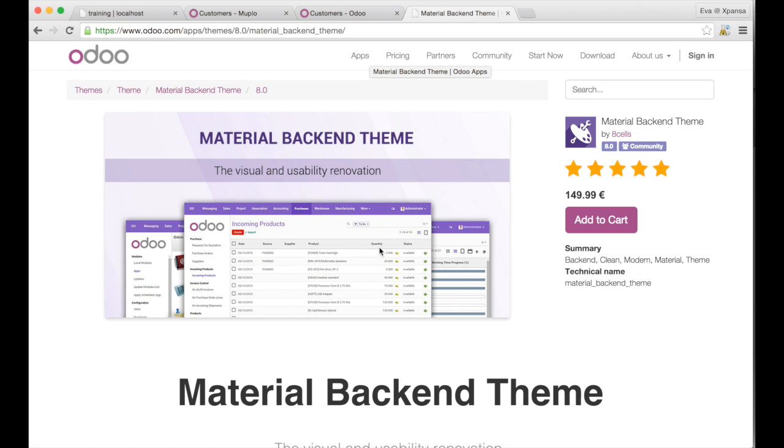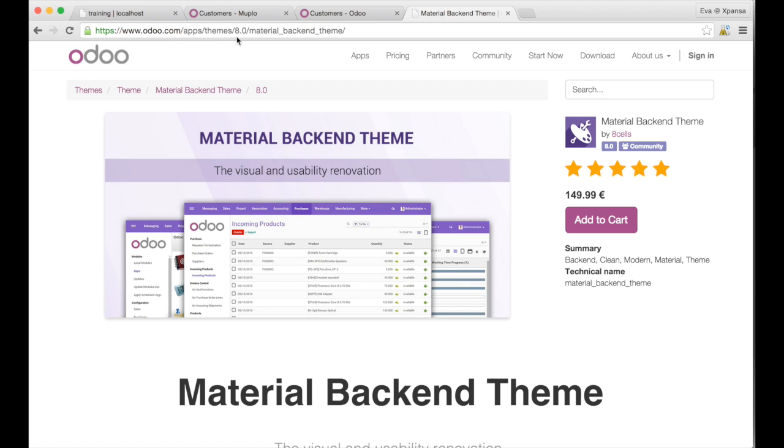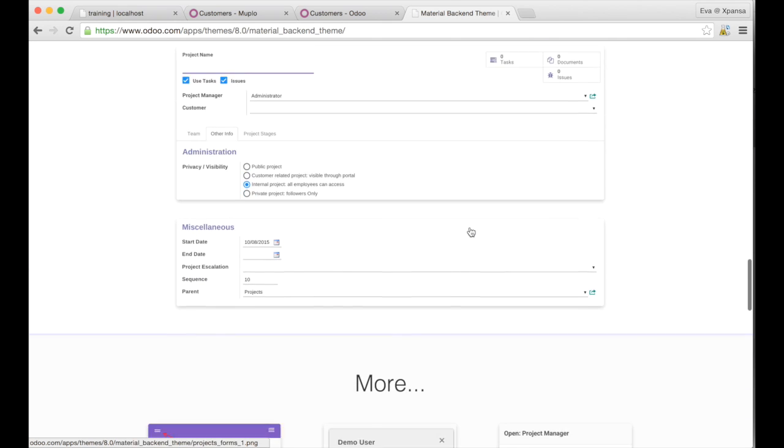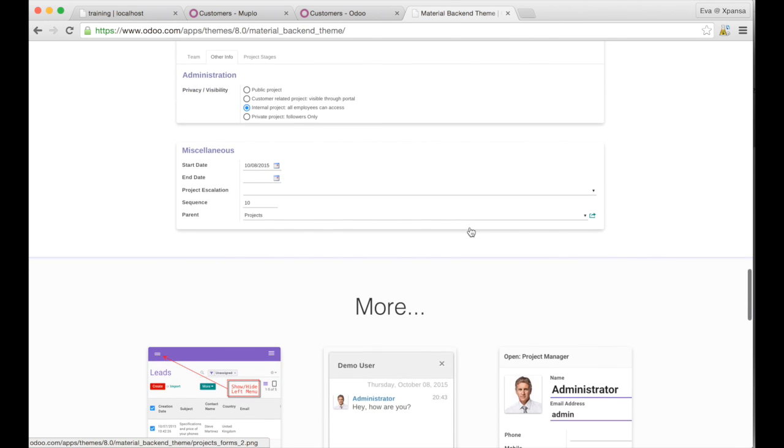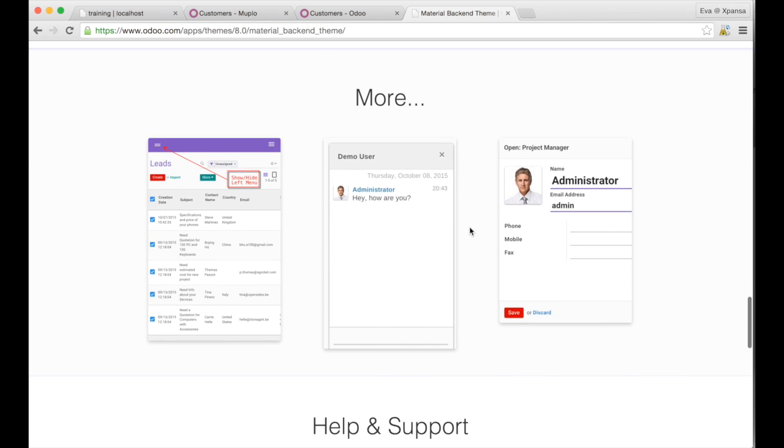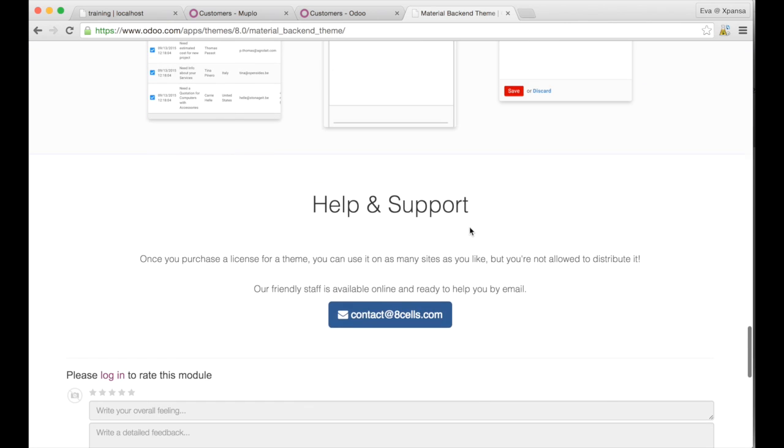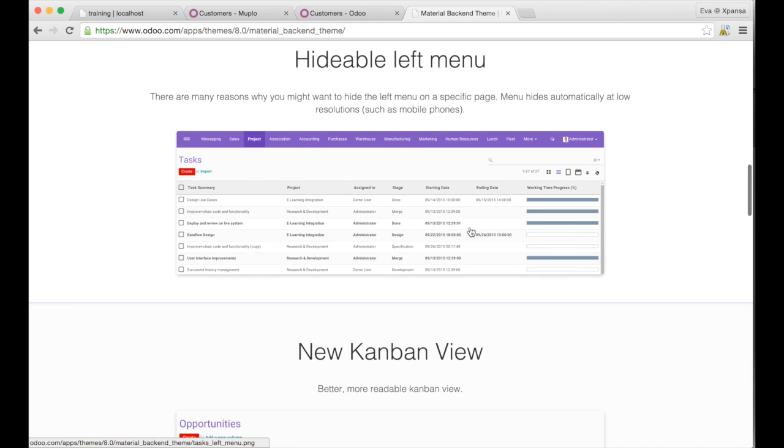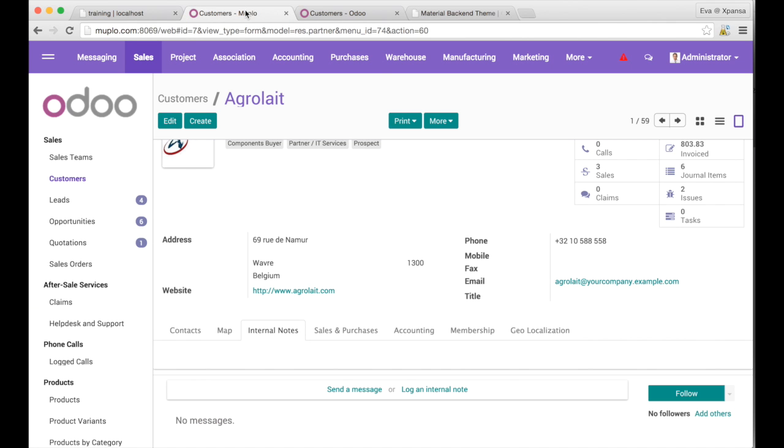So this is available directly in odoo.com/apps/themes for version 8.0 and it's called Material Backend Theme. I contacted the company and they gave me some access to their own system. So let us have a small view about how it looks like.